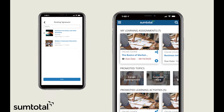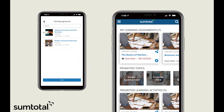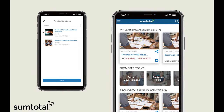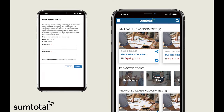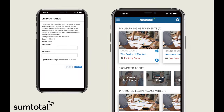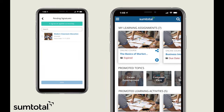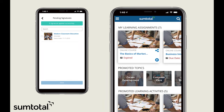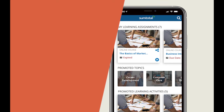The full capability of e-signatures and certifications are now available for all mobile learners. This is a critical requirement for so many industry verticals, and we're excited to meet those needs.